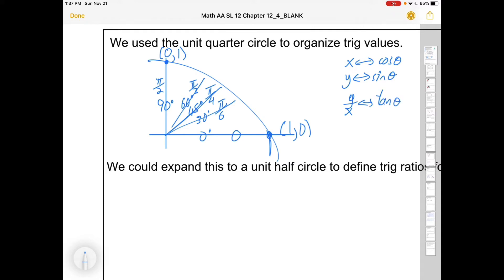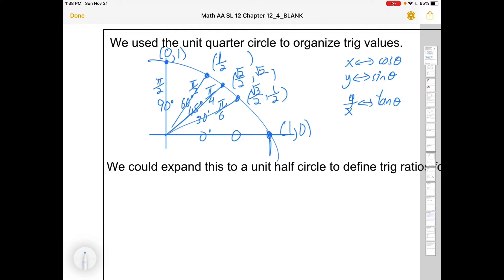That leaves us with a couple of other points to fill in, and it's as easy as 1, 2, 3 — the denominators are all over 2. The cosines go root 1, root 2, root 3 over 2, and the sines go 1, root 2 over 2, root 3 over 2. So now we know sine and cosine for some important angles — we developed these from special triangles last year; the unit circle is just a way to organize it.